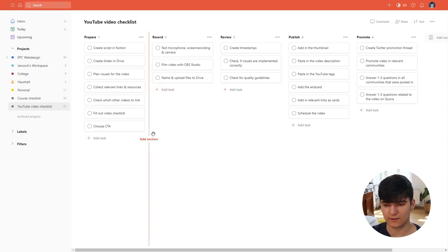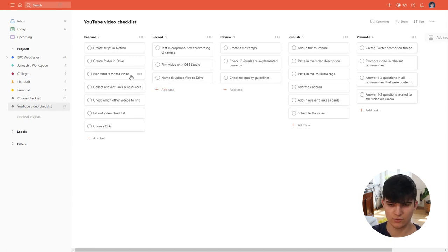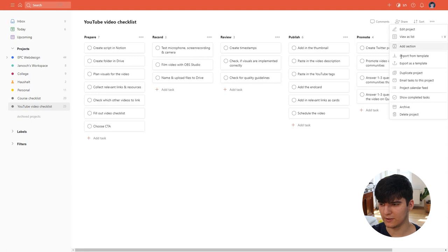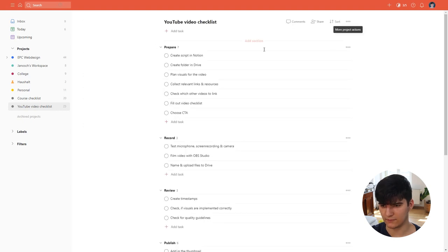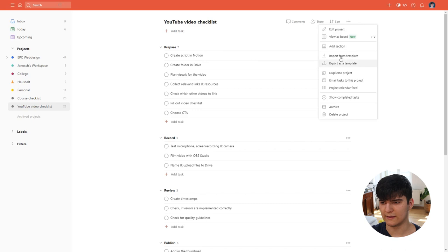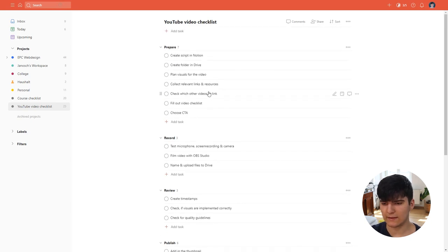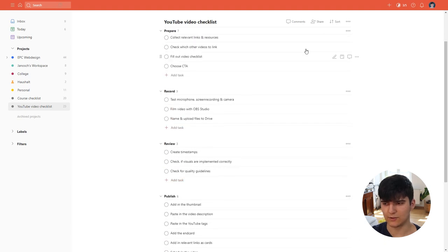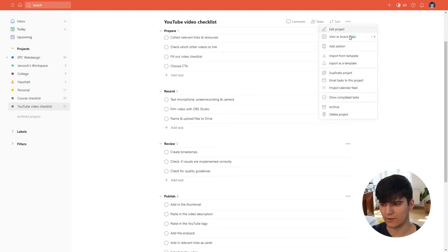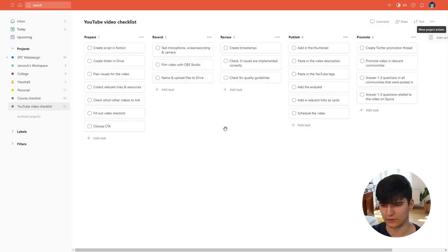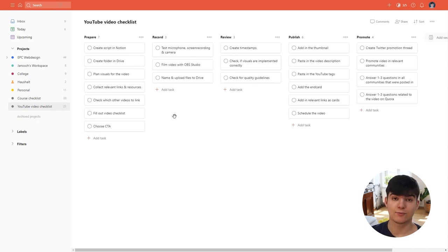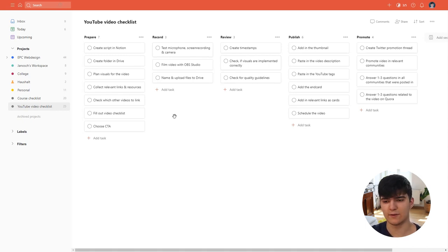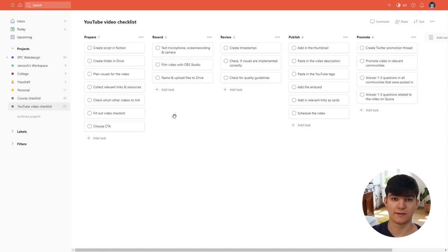Basically it's generated from the to-do list or from the project that you have. You can turn on the board view by going to this little menu up here and then clicking on view as list, or if you have a list go in here and then clicking on view as board, and you see that the different sections of your project will then turn into the columns of the board. This is really helpful for bigger projects where you want to see the progress and to see where you're at in the project.